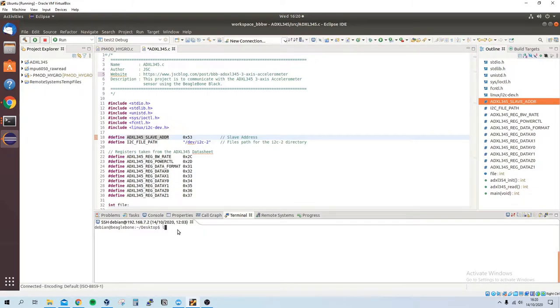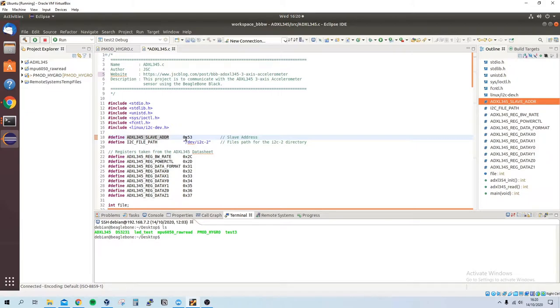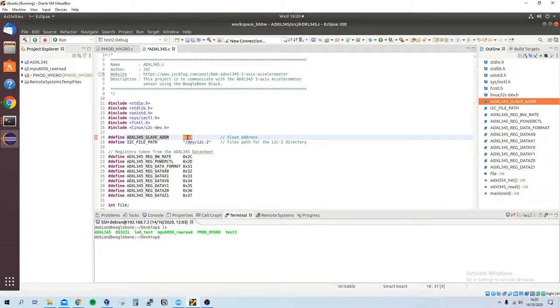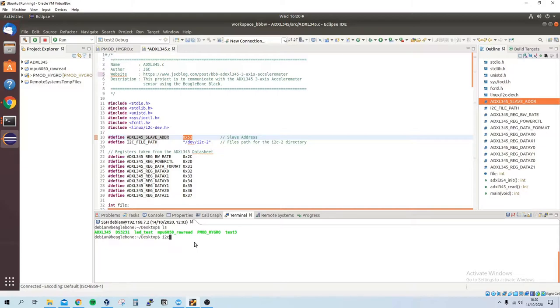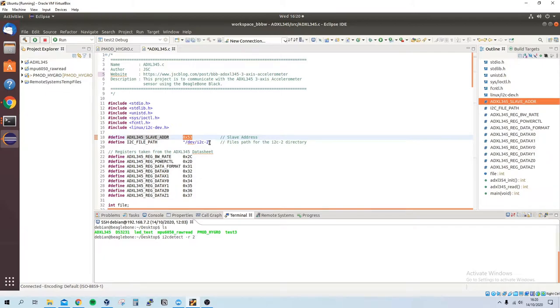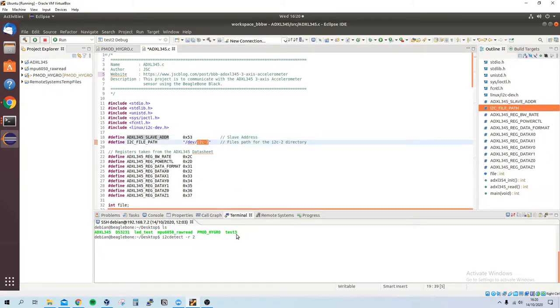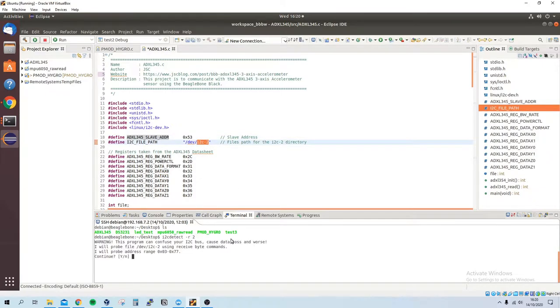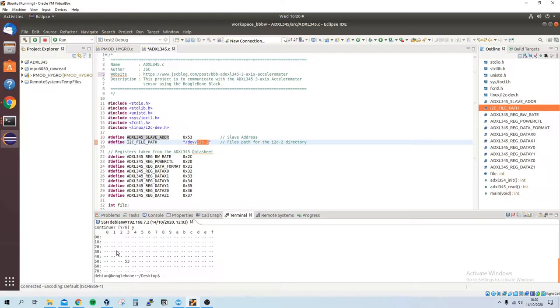As I mentioned in my previous video, you can use the command line to see what the address is. So if I type in i2cdetect -r and then 2 because I'm using i2c2 and press y, we can see that the sensor is connected to hex, well the address is hex 53.